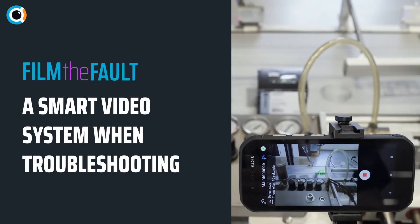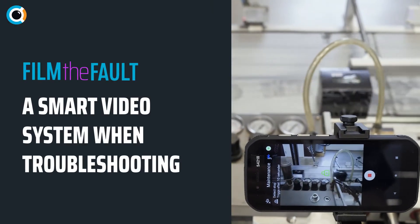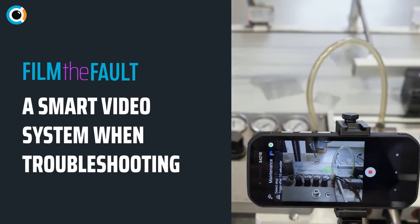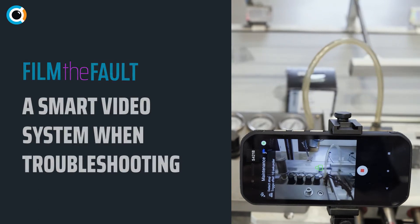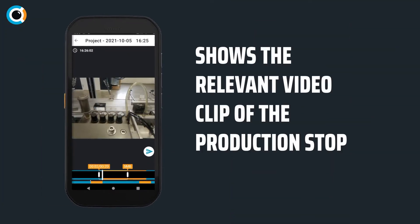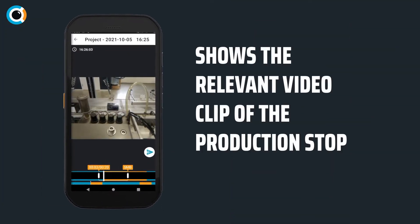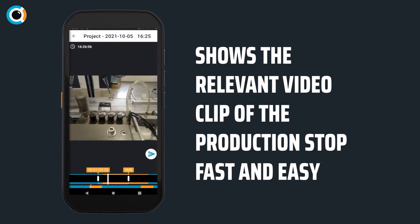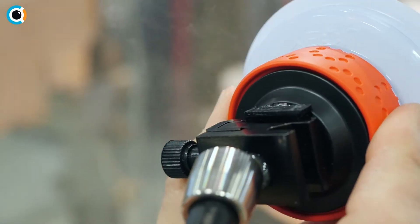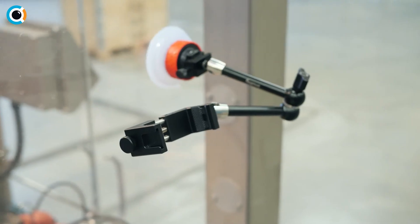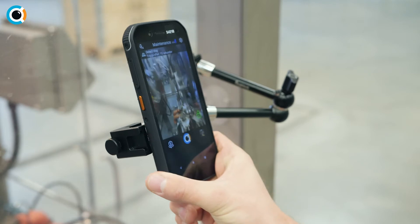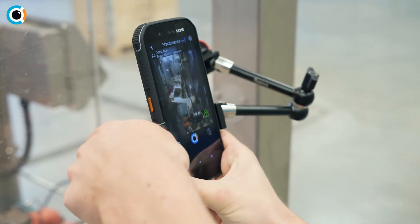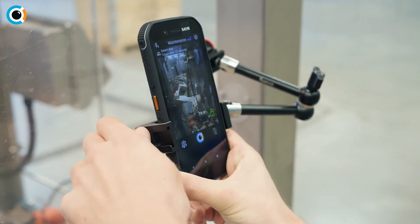Film the Fault is a smart video system to save time and frustration when troubleshooting. The system shows you the relevant video clip from the production stop fast and easy. The robust smartphone included can be mounted anywhere at the production line where you assume to see the root cause.